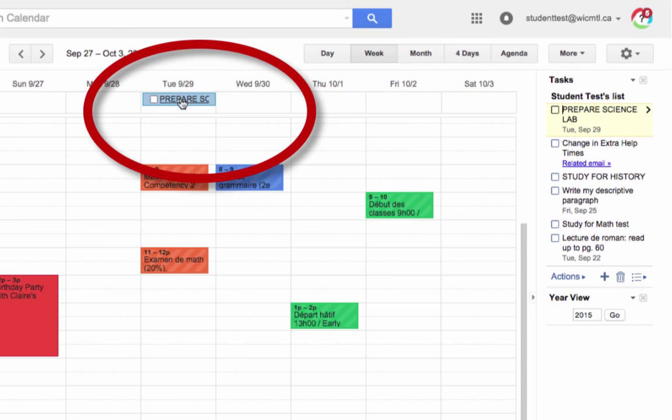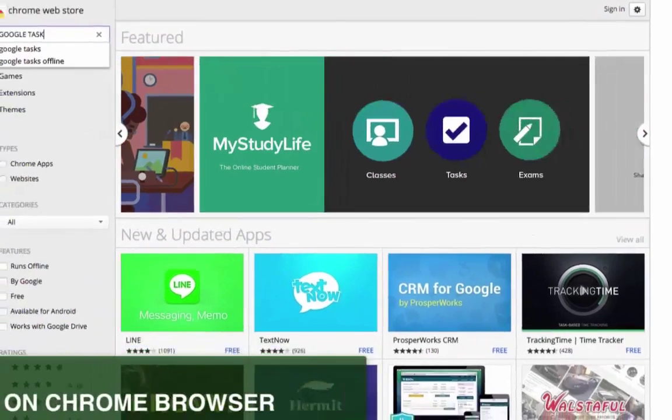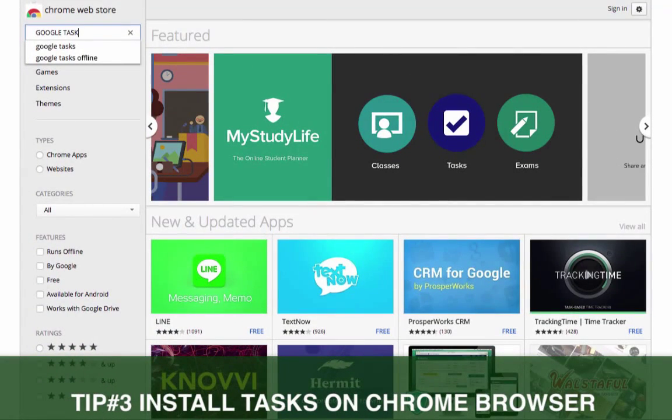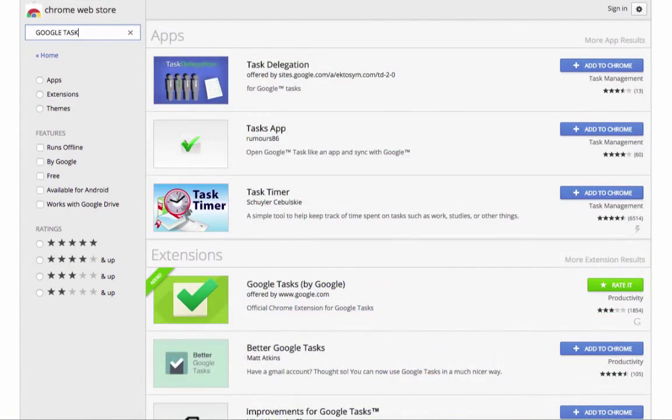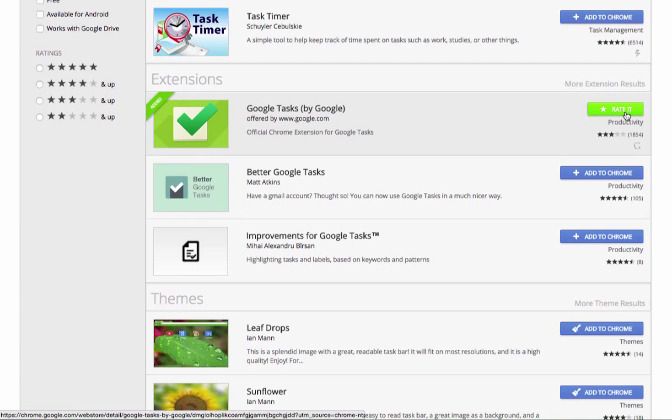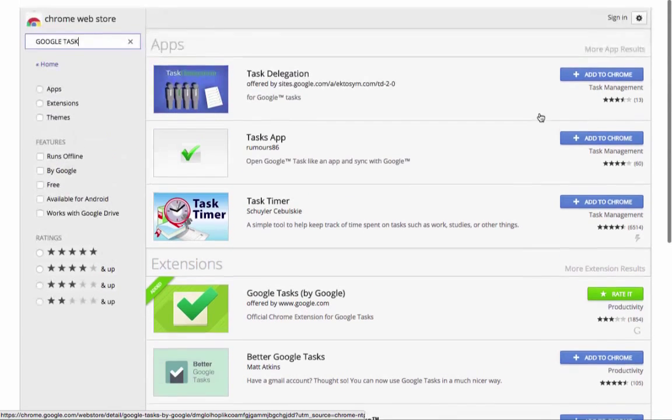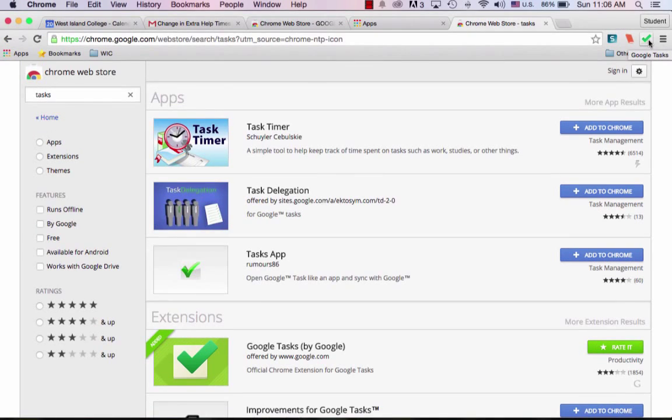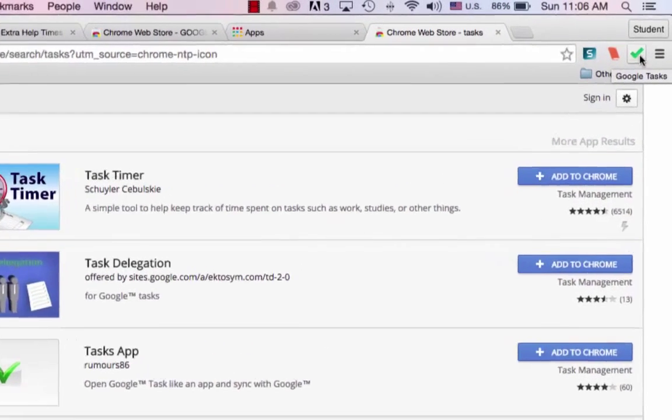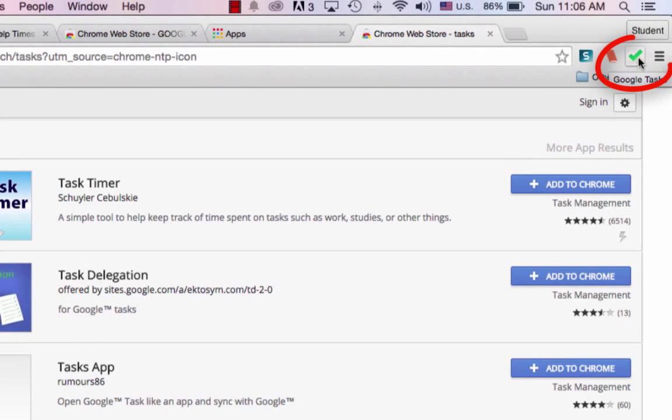Here we go. Tip number three, go over to the Chrome Web Store and get the Google Tasks extension. Here you see I already have it added to Chrome. Let's see what it looks like in action. Once Google Tasks has been applied to your Chrome browser, it will appear in this little icon on the far right.